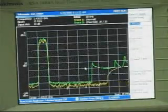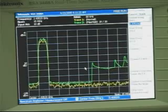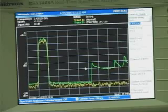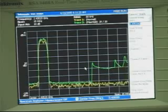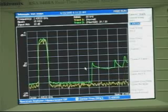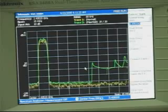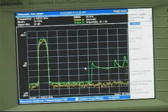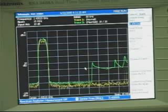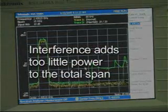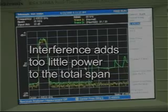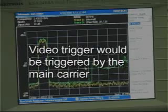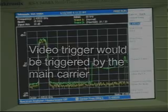But these triggers can't find fast moving and transient signals, especially when they're in the presence of larger signals. This scenario is an interfering signal in the same frequency band as the main carrier. Since the interference is intermittent and appears to be hopping, it's difficult to capture it with existing triggers, since one, the interference adds too little power to the total span for the IF power trigger to be effective, and two, because a video trigger would be triggered by the main carrier.